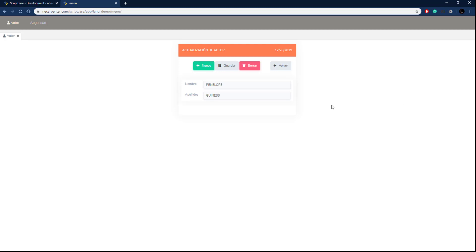I hope that's helpful for you and that you can set up multiple languages in your own Scriptcase applications easily, allowing your users to work in the language of their choice. I'll see you in the next tutorial.